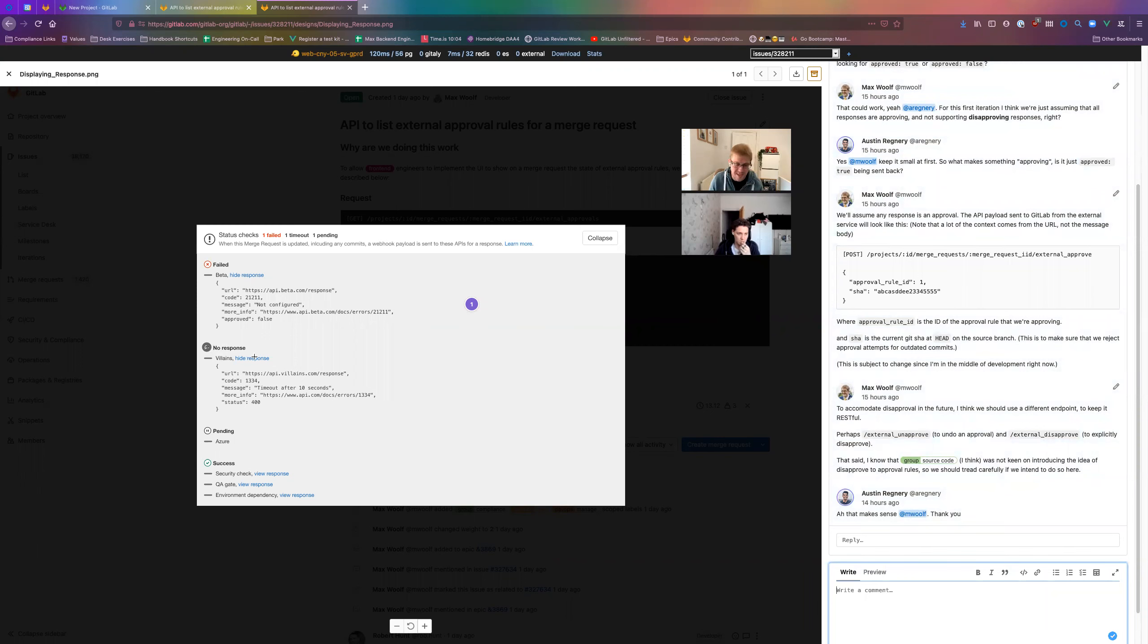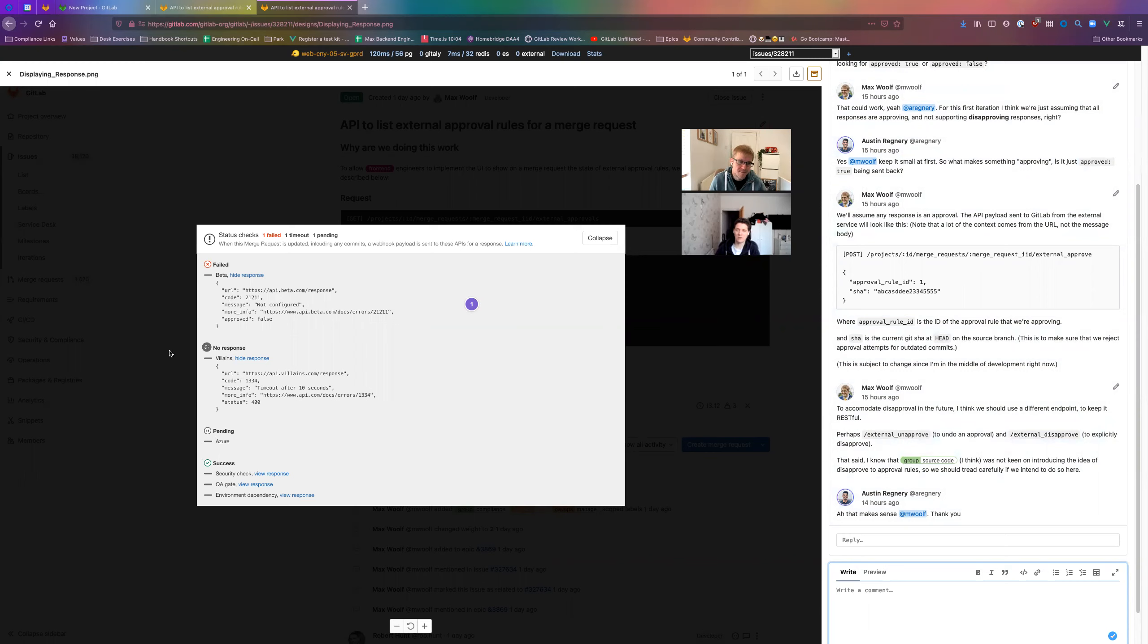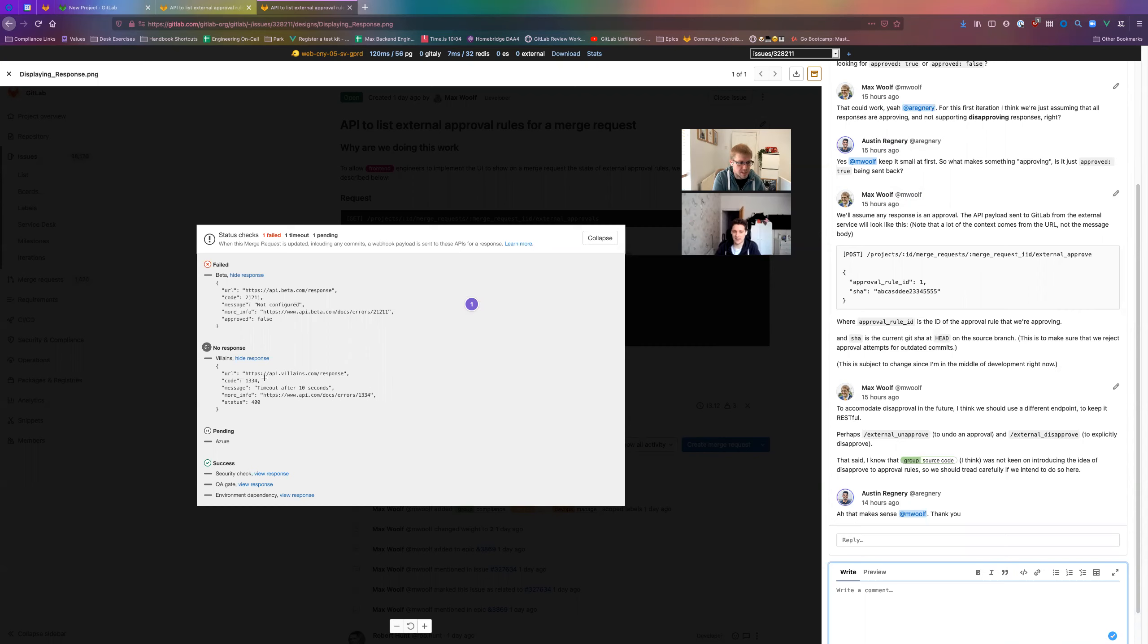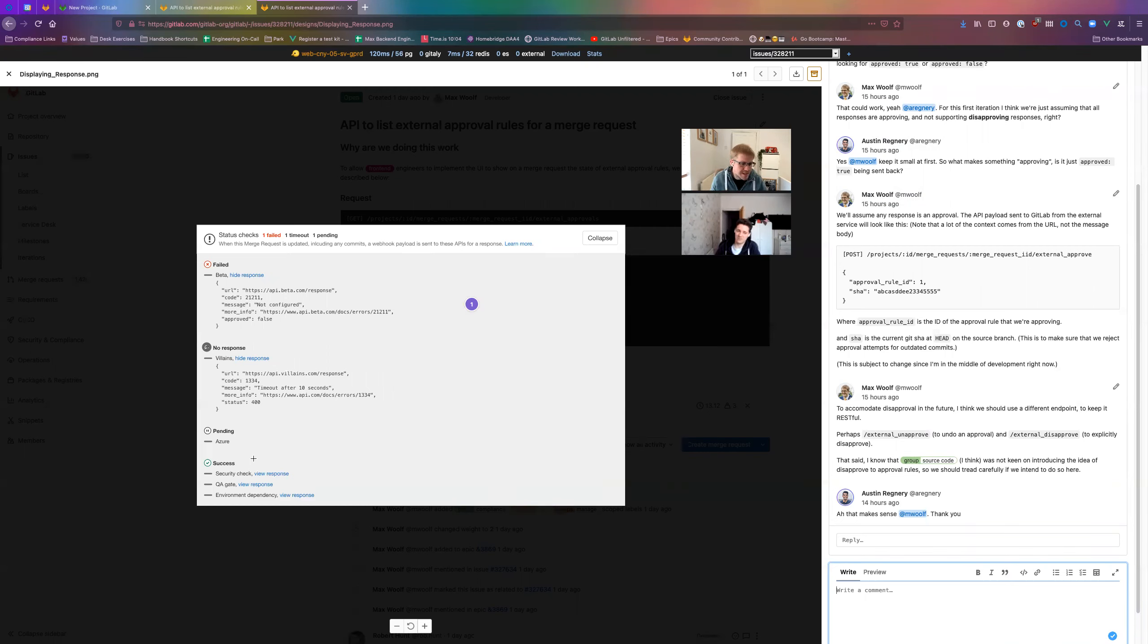This design is slightly misleading in the sense that the only states that will be implementing are pending or no response and approved. We ping these external approvals and say start your process, they need to respond to our external approve endpoint to say we have approved this. We don't sit there and wait for their API to get back to our initial request.